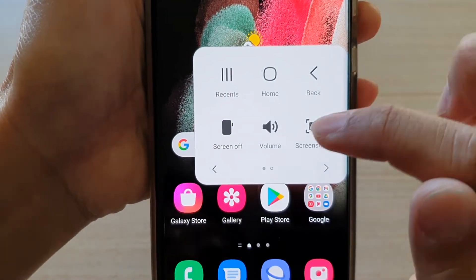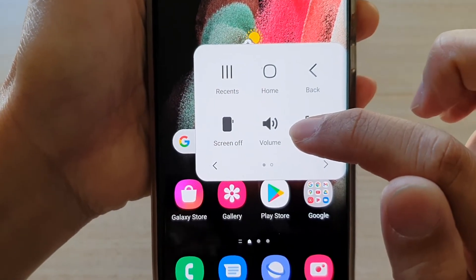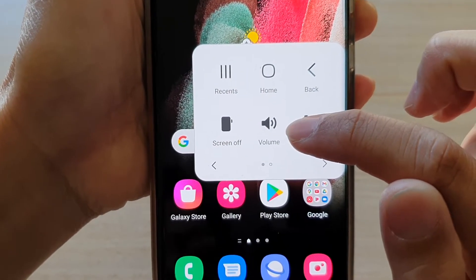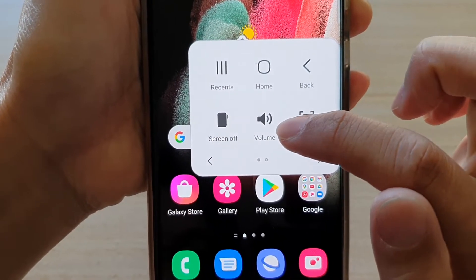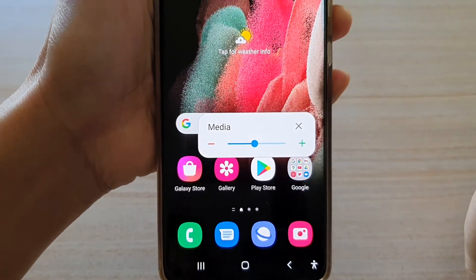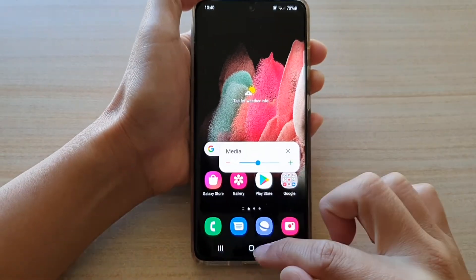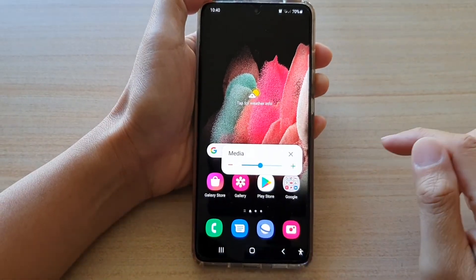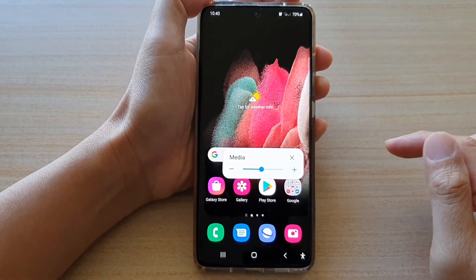Hi, in this video we're going to take a look at how you can enable an on-screen volume key on the Samsung Galaxy S21 series.